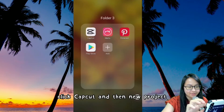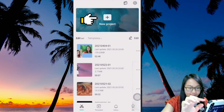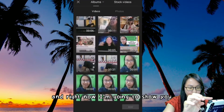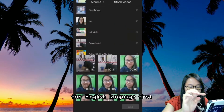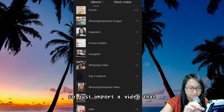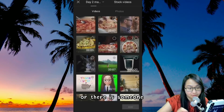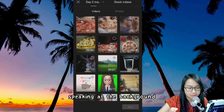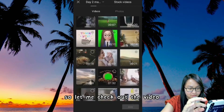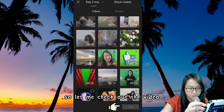First of all, go to CapCut. Click CapCut and then New Project. Right now I'm going to show you for English language first. So just import a video that you are speaking, or there is someone speaking in the background. Let me check out the video.